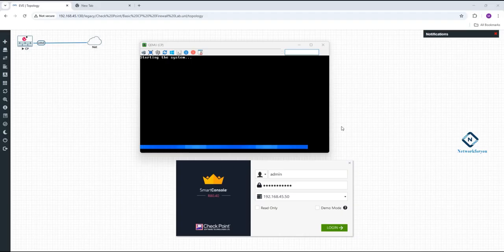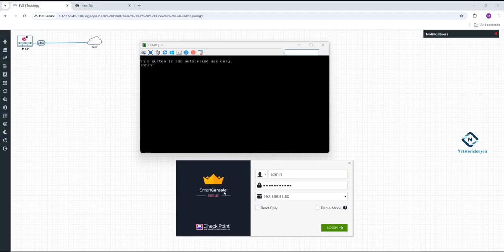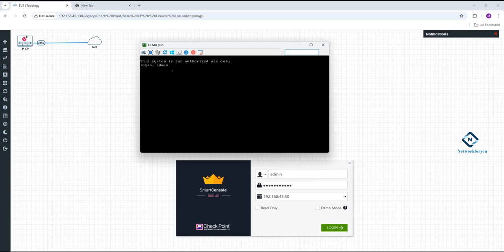This is the Smart Console we have. The system is ready — this firewall is powered on and ready. I can log in here. I will put the password and try to log in.